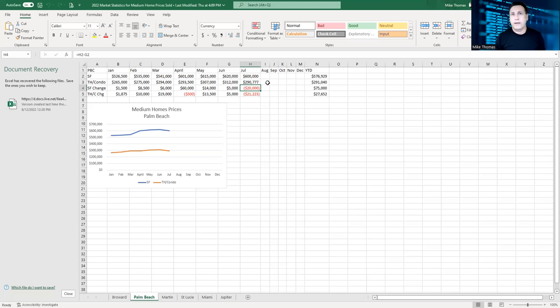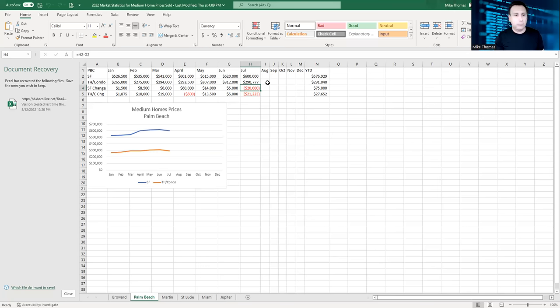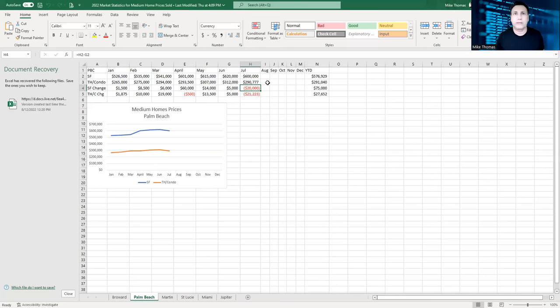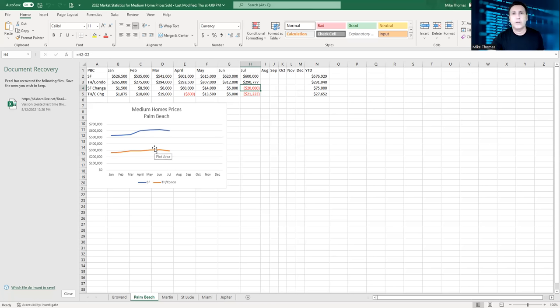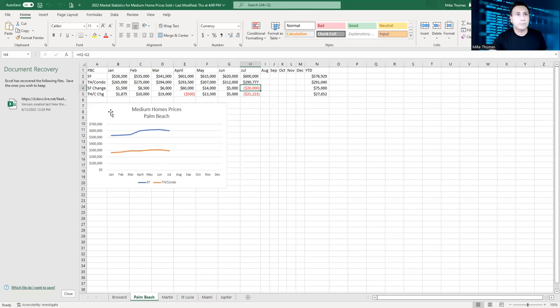If we're down three months consecutively in a row, then I look at it as a downward trend for this county alone, not for Martin County, not for Broward County or Miami-Dade County or even Port St. Lucie County. But stick with me to the end of this video because I've got some really great news on Port St. Lucie.